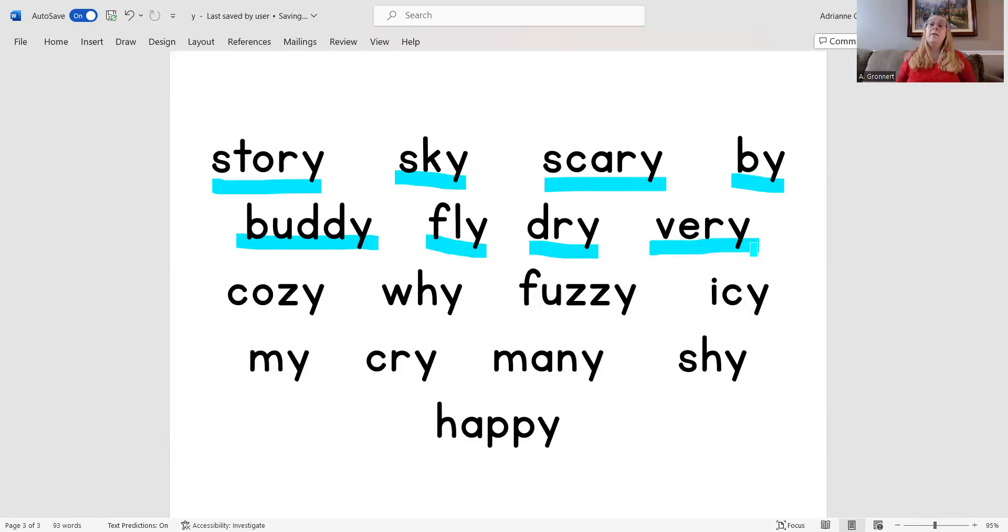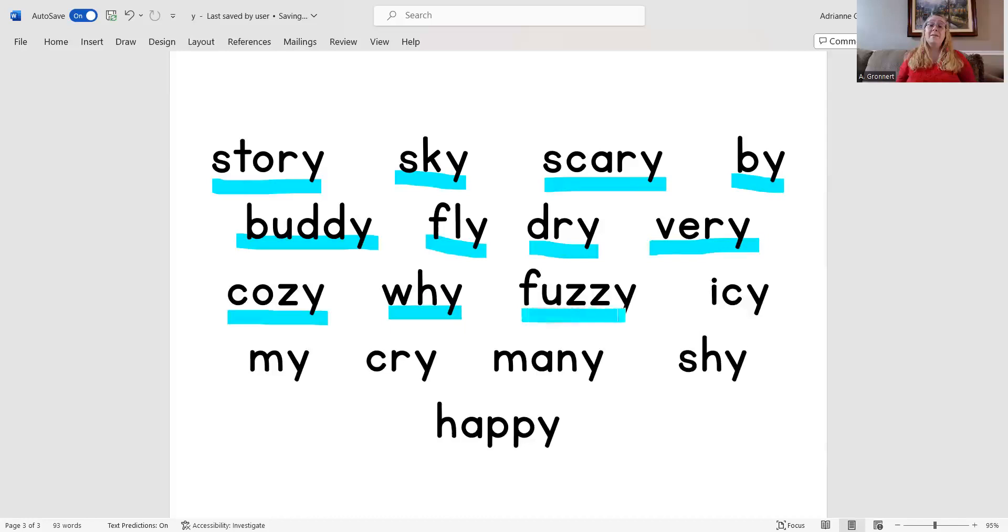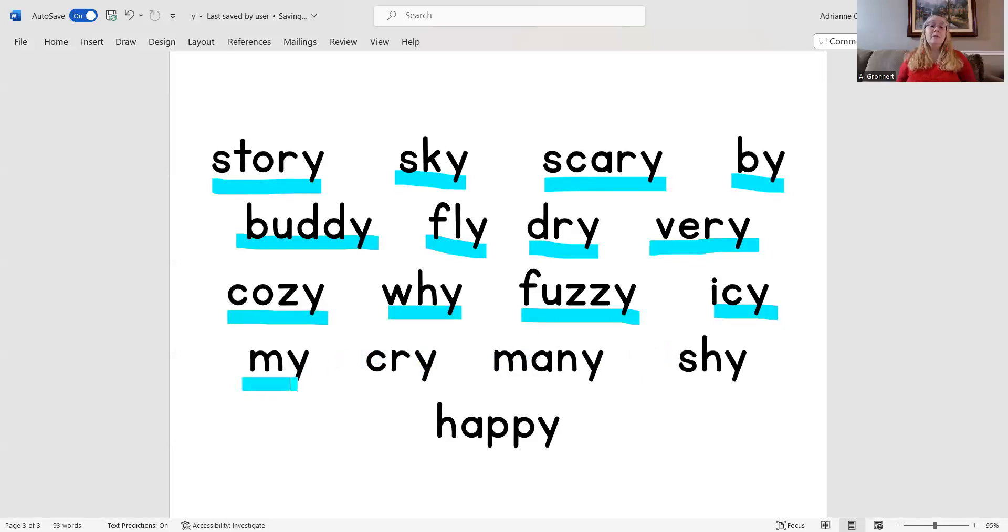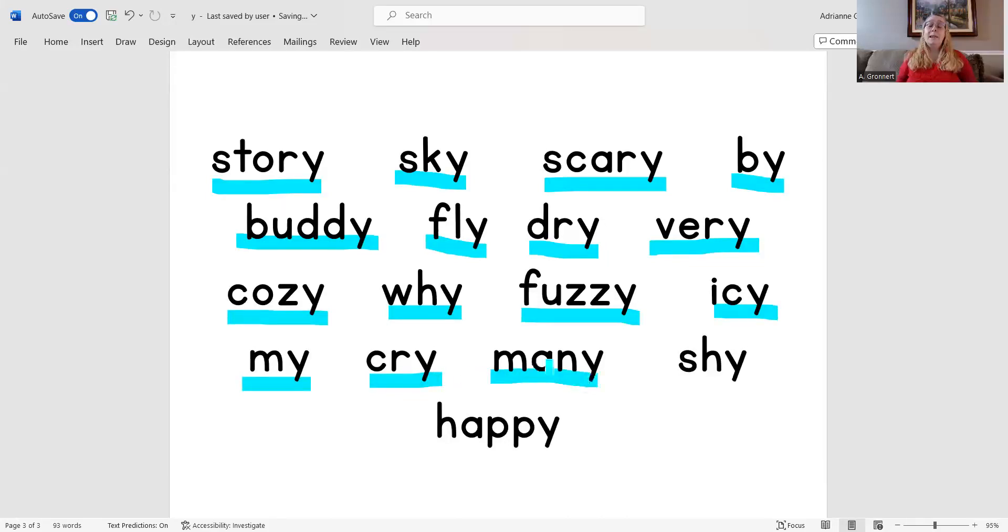Very, cozy, why, fuzzy, icy, my, cry, many, shy, happy.